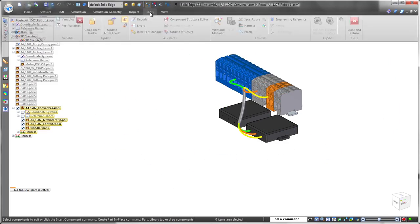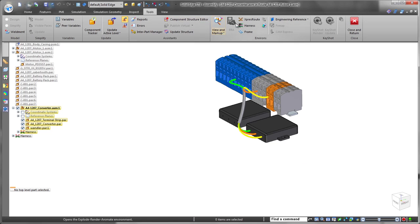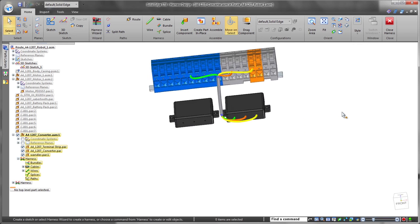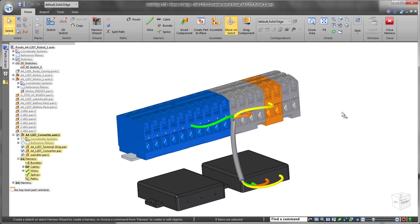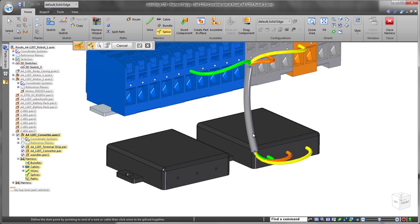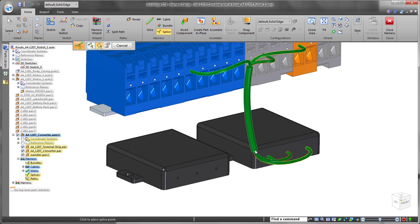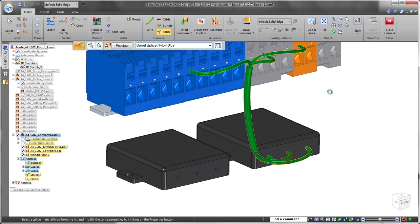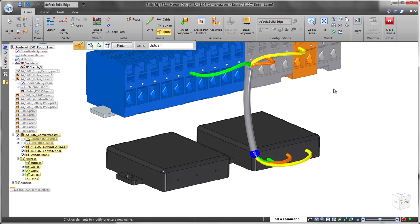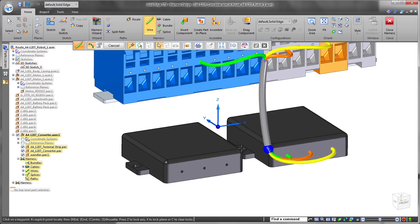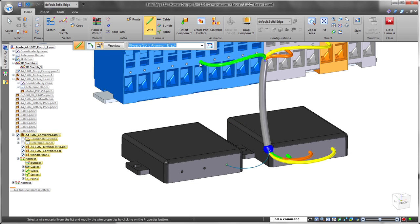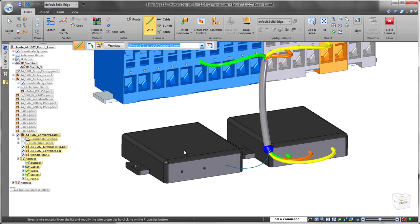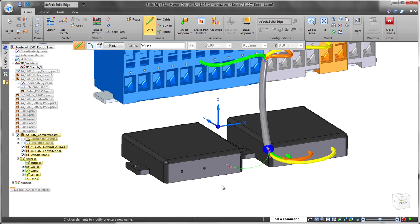Finally, we need to connect our second converter component. To accomplish this, we'll use ST8's new splice functionality to connect new wires, or in this case an entire cable, into the existing cable. Note the sphere representing the splice feature. We'll quickly route new wires from the converter's terminals to the splice feature.